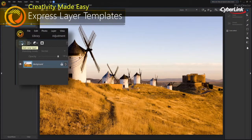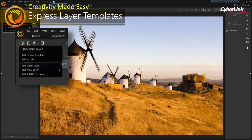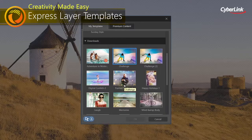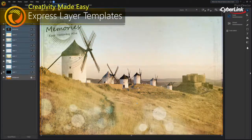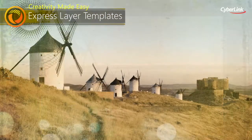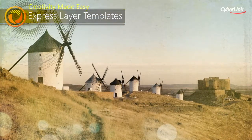We've simplified layer editing with express layer templates that contain all the components to instantly create creative, complex, multi-layer images.